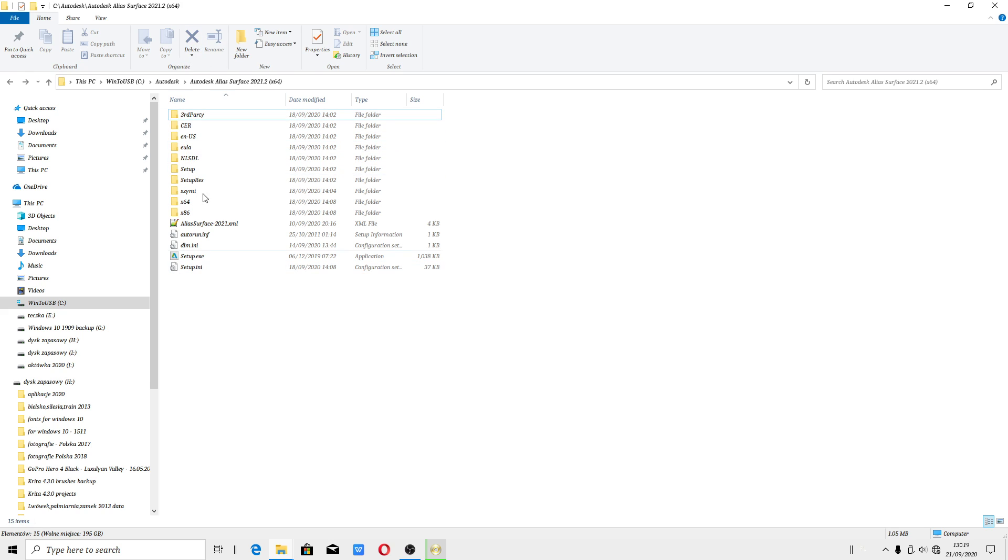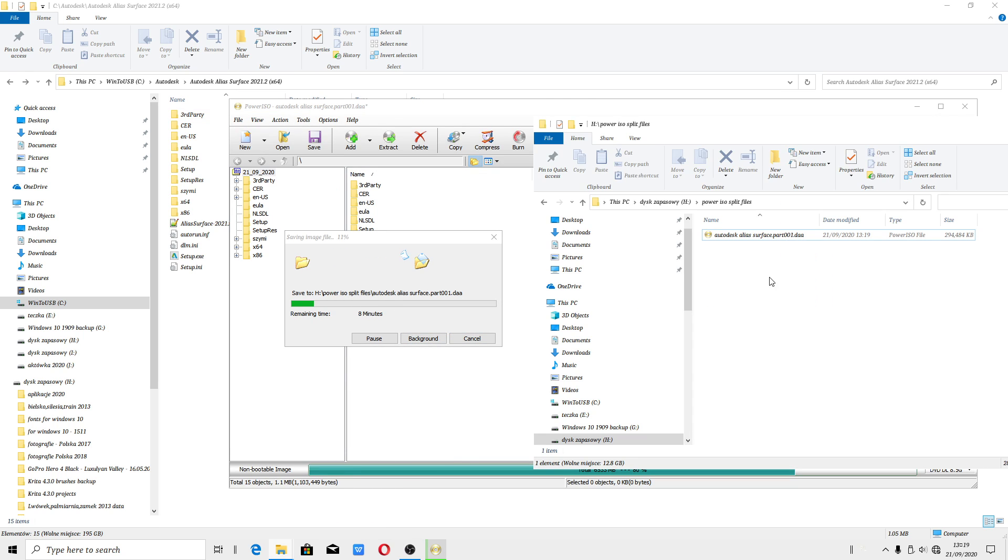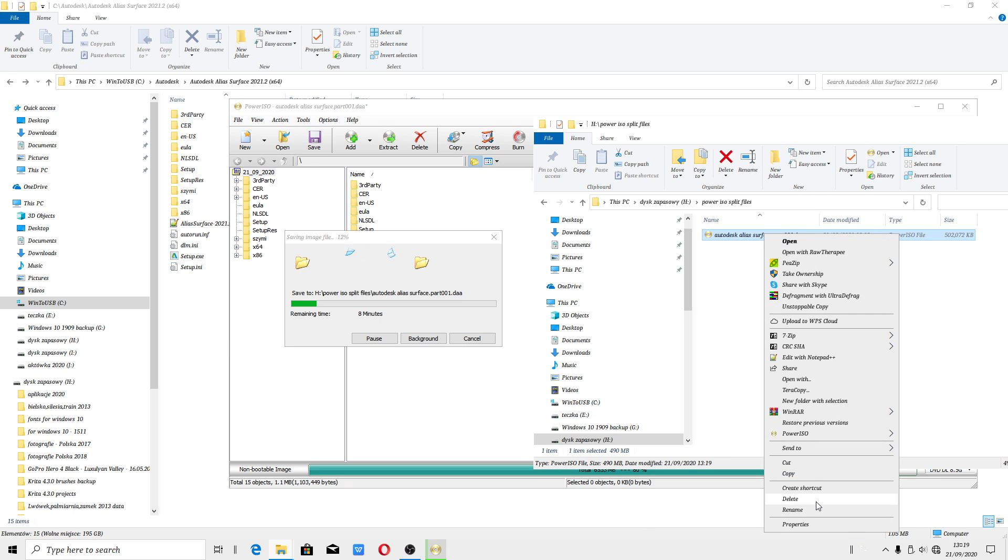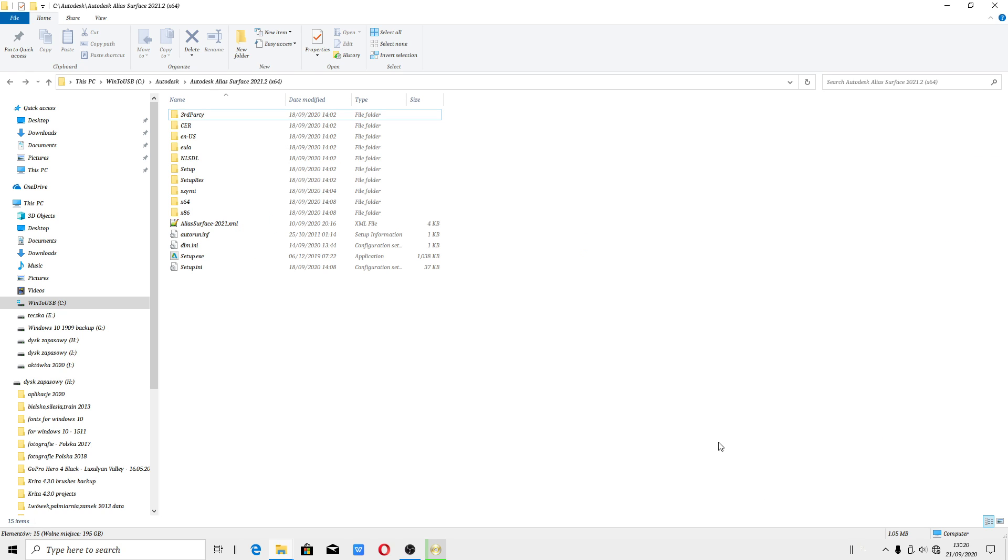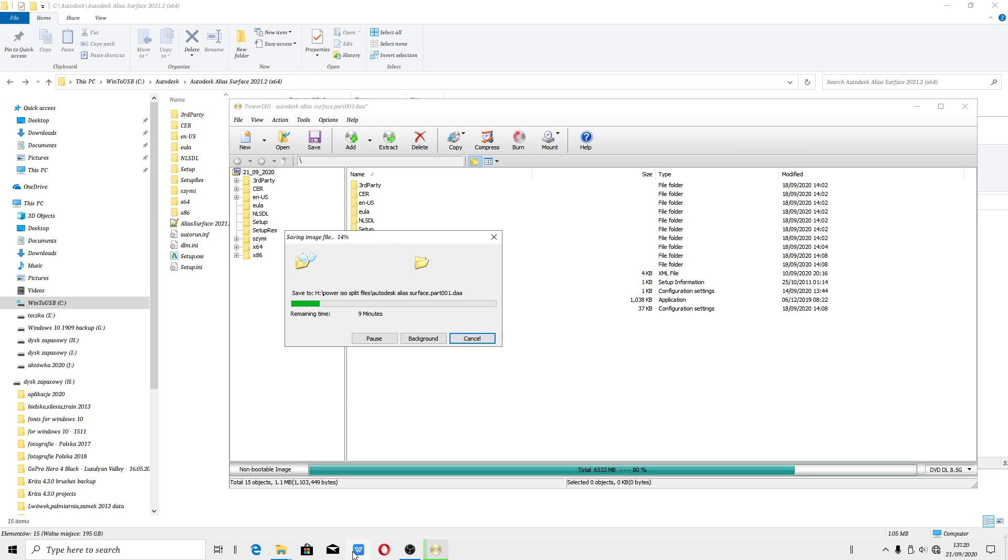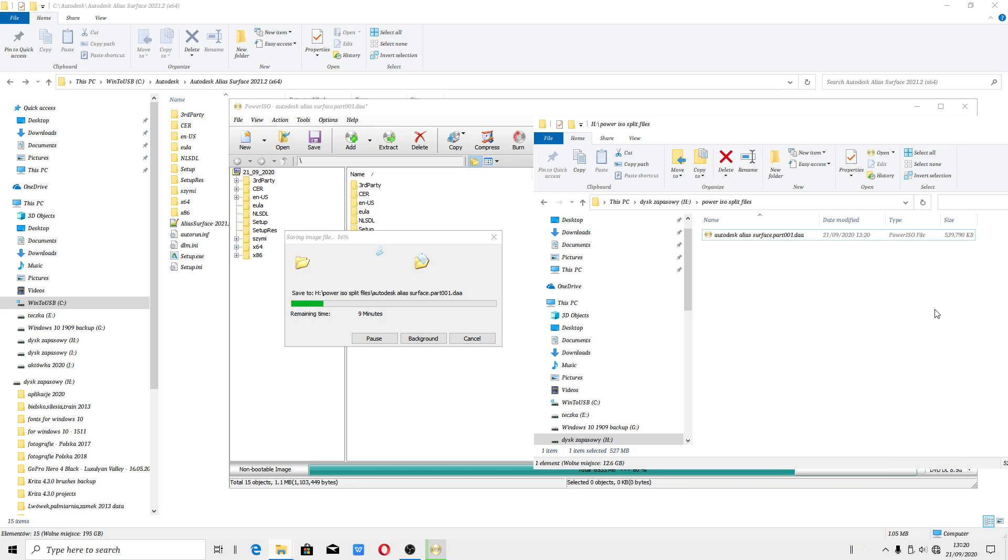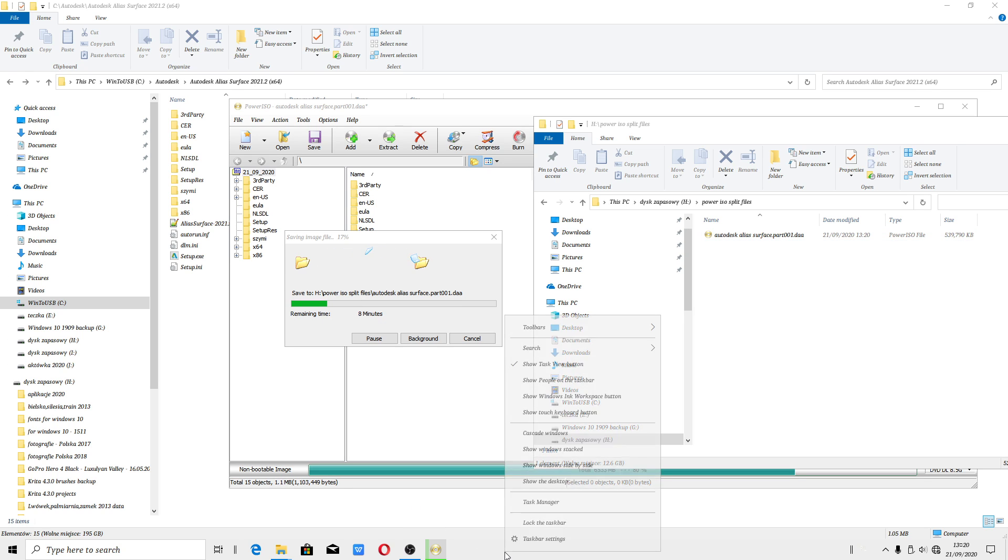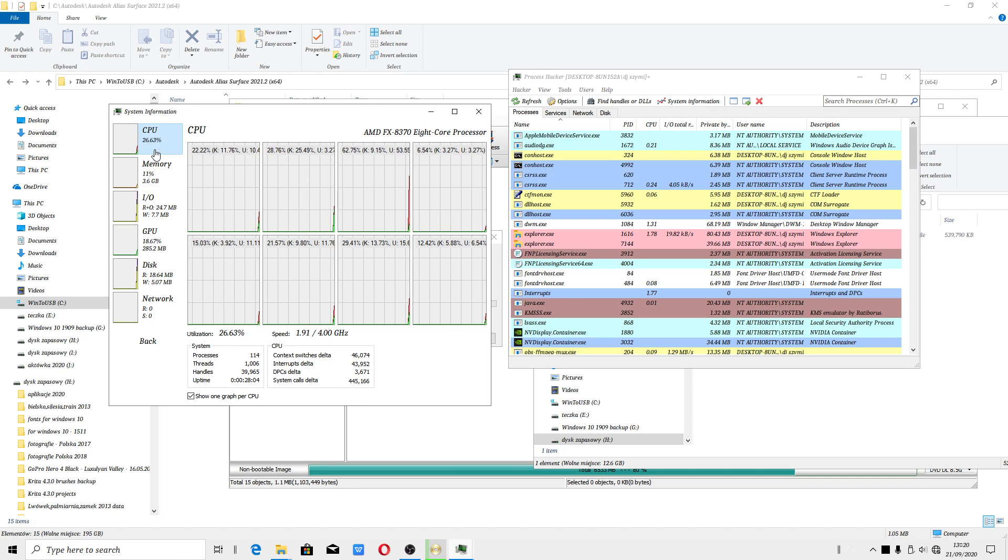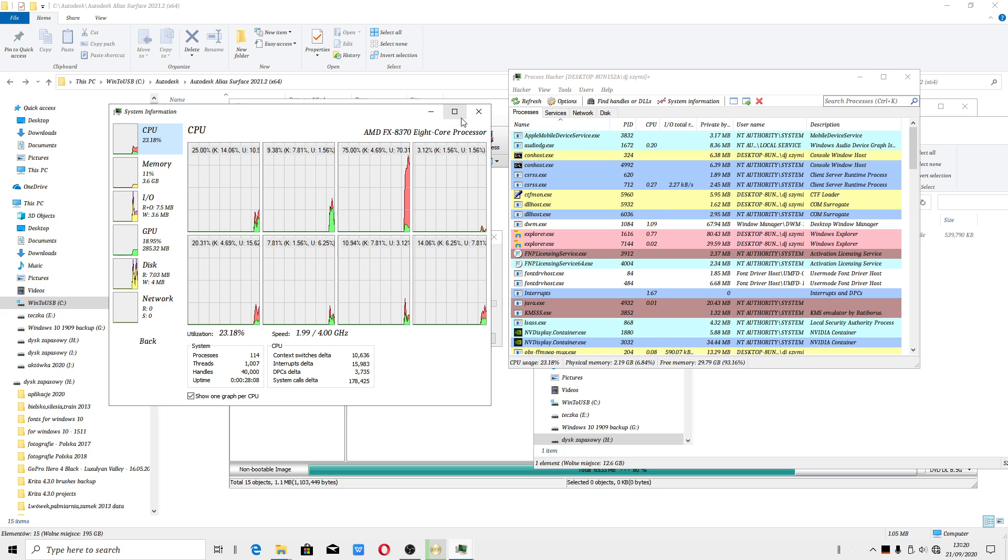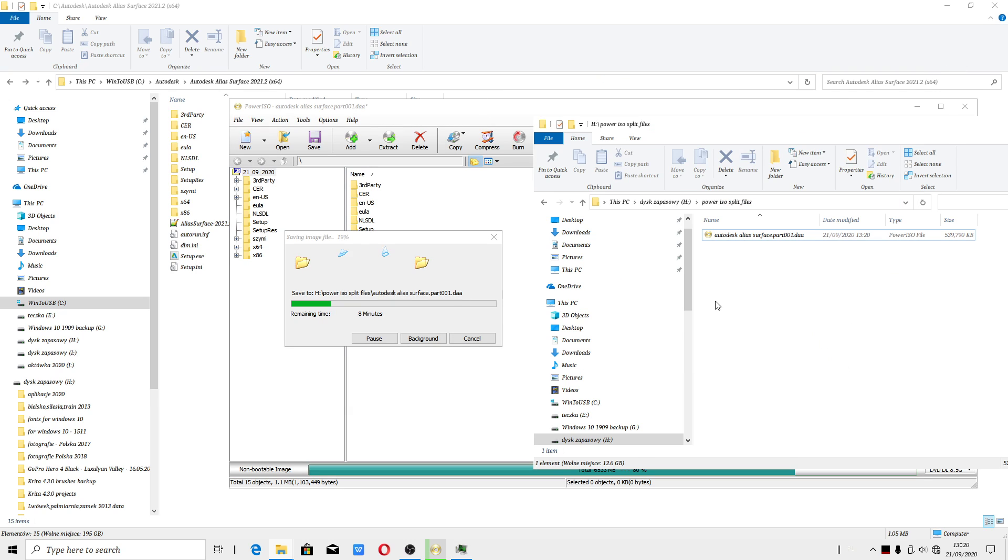There we go. It may take some time. It shouldn't take long if you got a much better PC than mine. Mine PC is AMD FX. If you got Ryzen, this should take less time because AMD Ryzen 7 is much much faster.